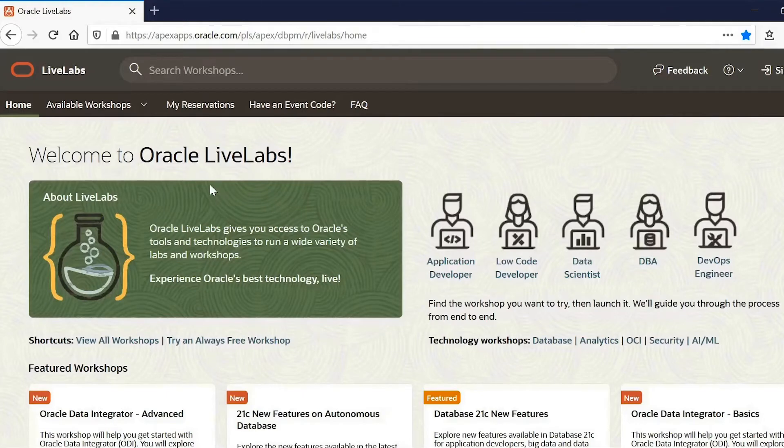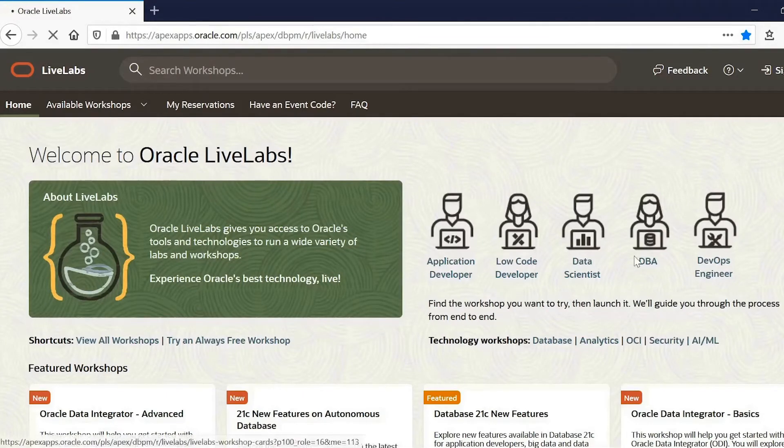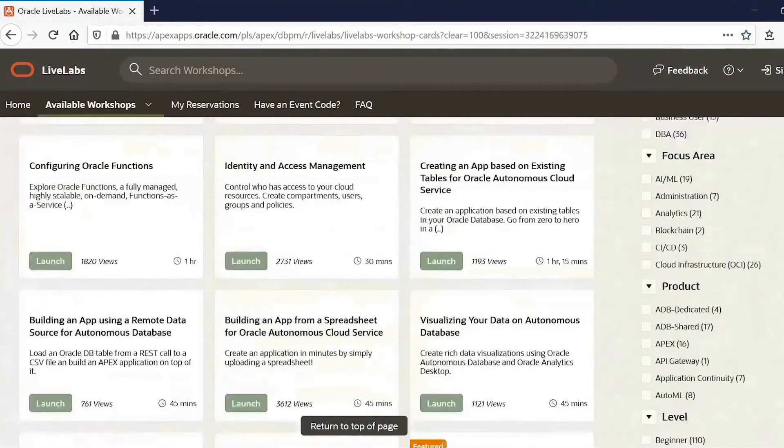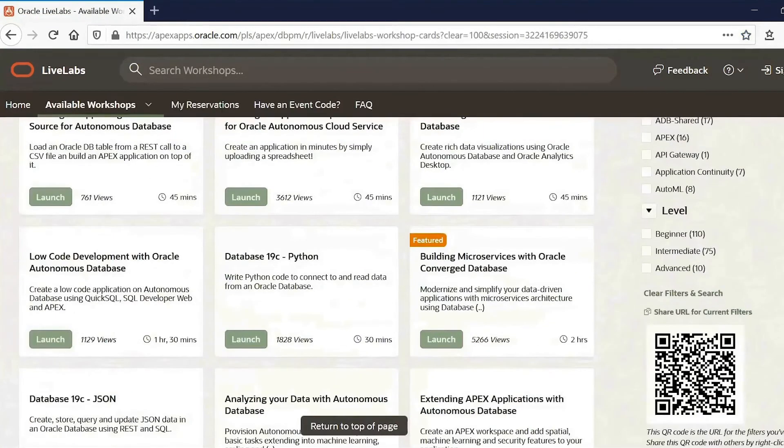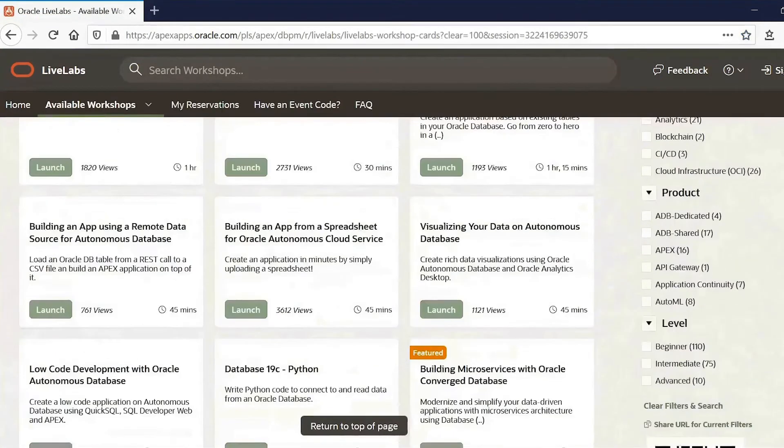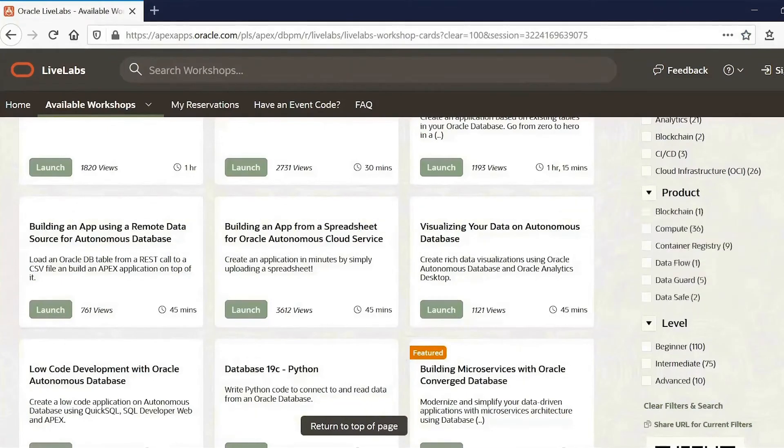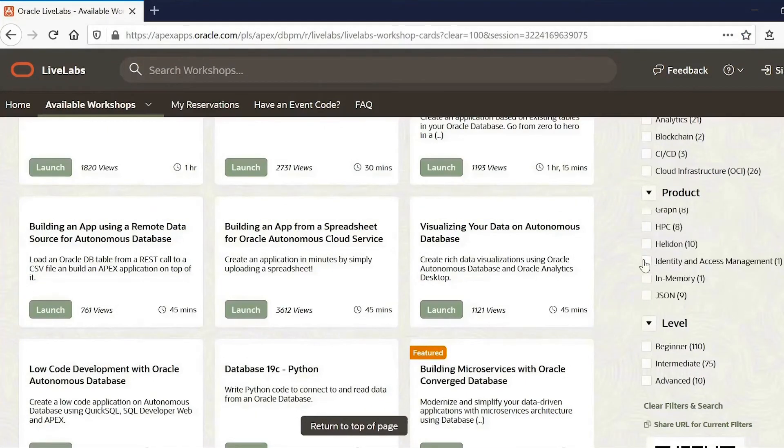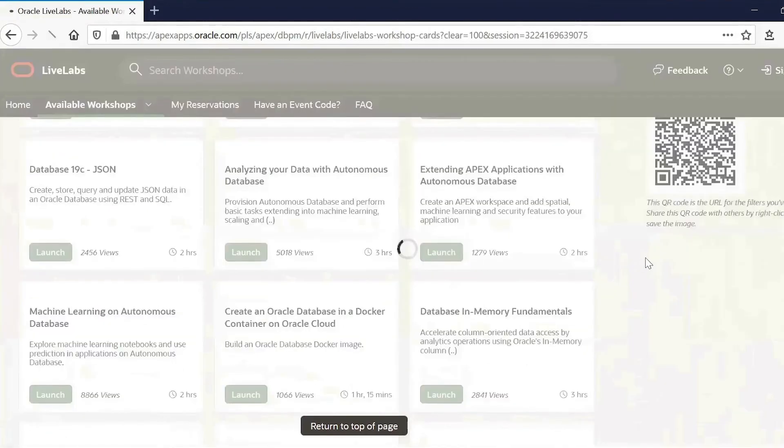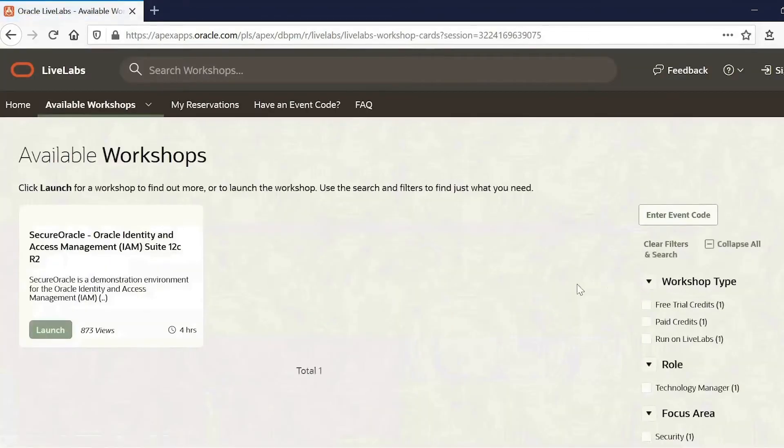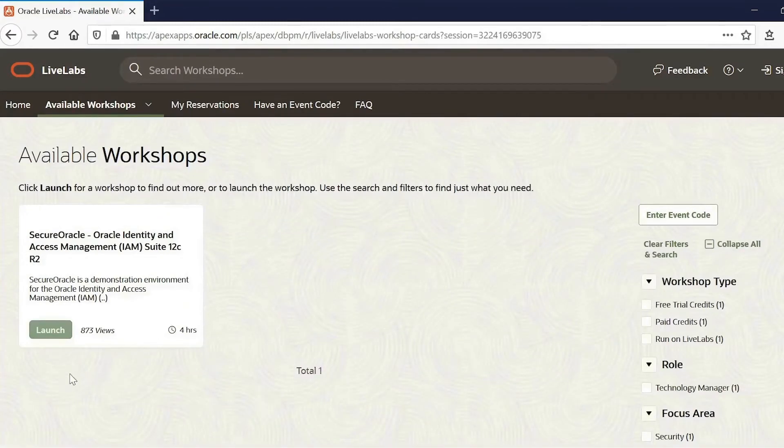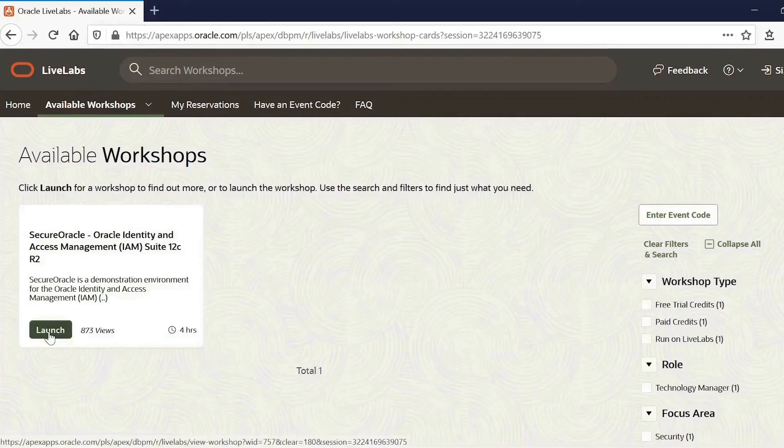To find the workshop, you click on Available Workshops. And then we scroll down until on the right side we see the products. And then we scroll down those until we find Identity and Access Management. And here you can see the workshop we're looking for, the IAM Suite 12C Secure Oracle Workshop. And click Launch.